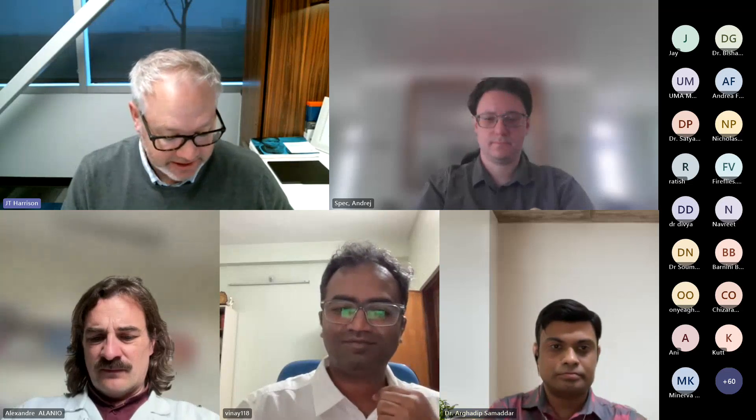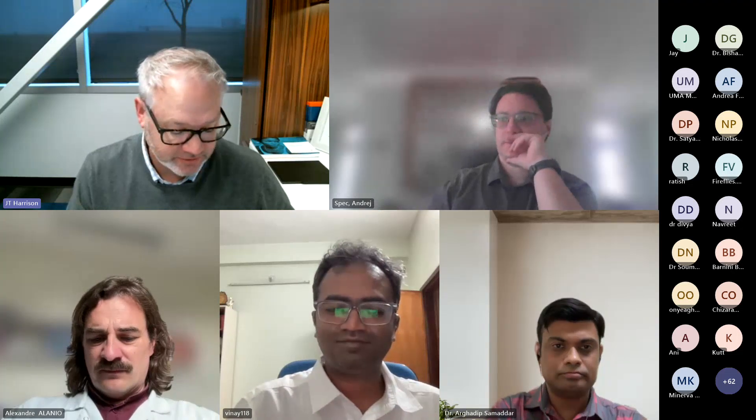First up, we'll have Dr. Vinay Kumar Halur, who will be speaking on the diagnostic workup for fungal infections and how to optimize laboratory testing. Dr. Halur is the additional professor and also in charge of the Advanced Molecular and Diagnostic Research Center for Fungi in East India at the Department of Microbiology at the All India Institute of Medical Sciences.